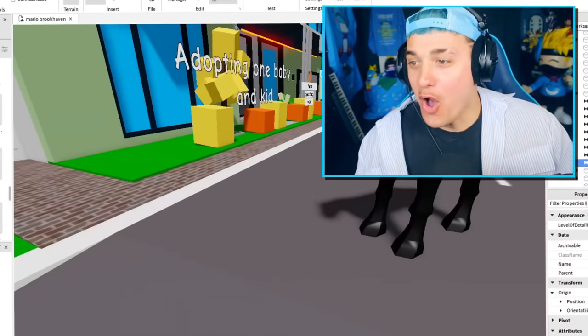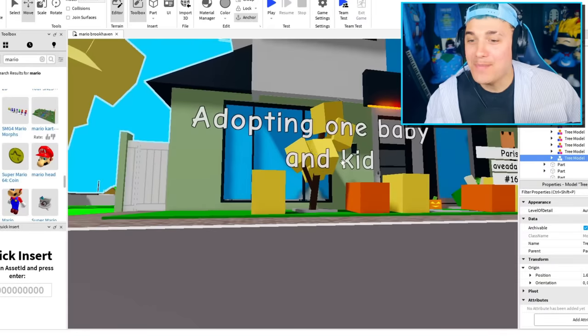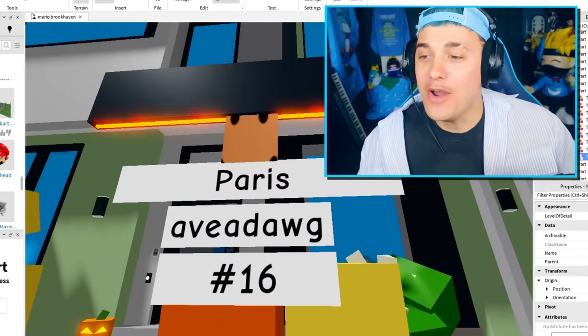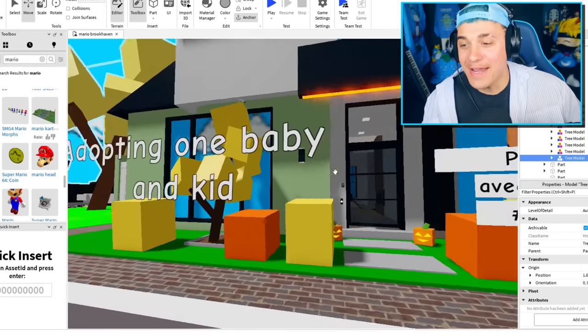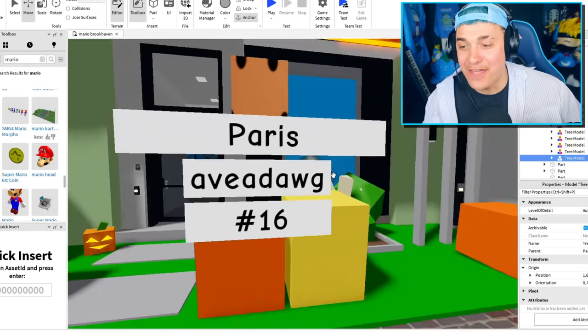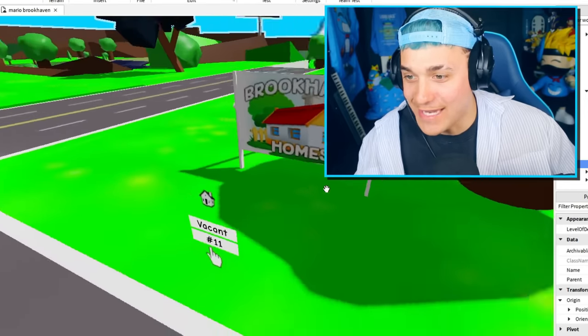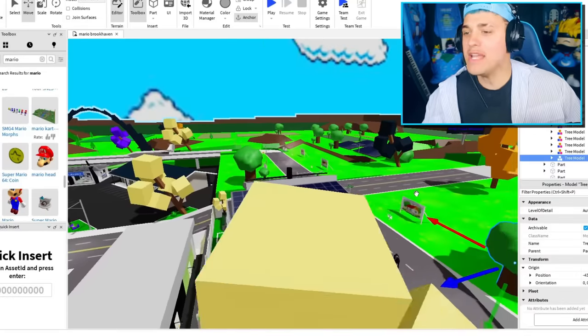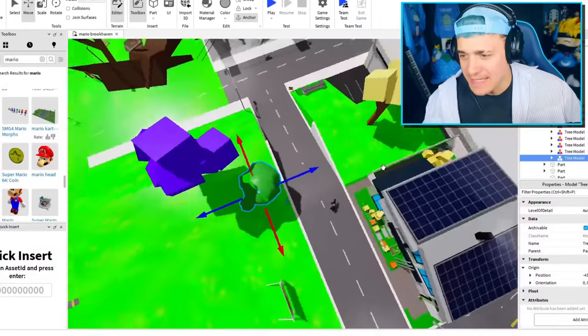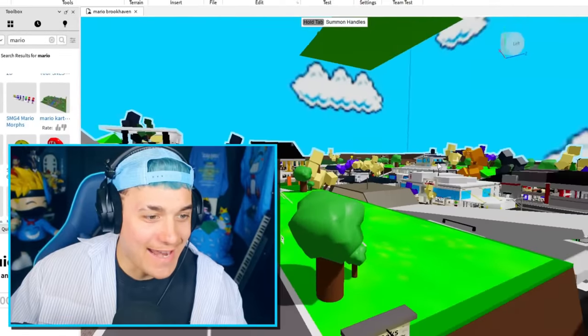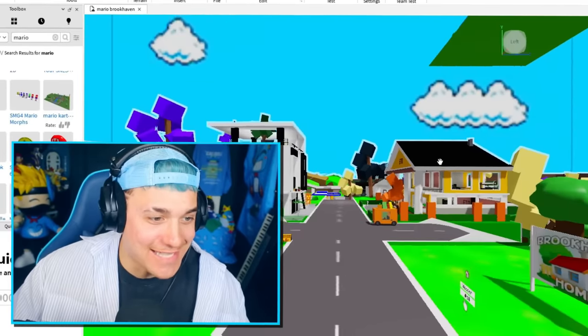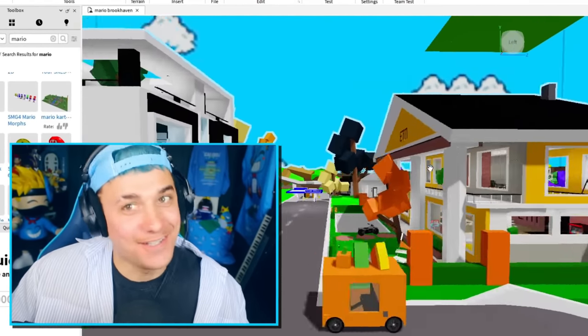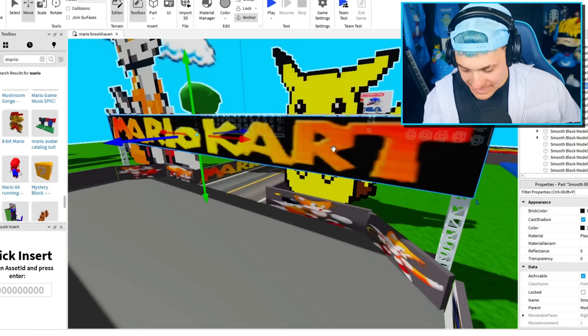And now I'm gonna start putting them everywhere. Wait, is that a horse? Where did the horse come from? Adopting one baby and kid? What are you doing, Paris? Why would you want a baby and kid when you already have a dog? Oh my gosh, whose world is this? Anyways, we need more trees! So I think it's time we get to work. Okay, and I think that that is enough trees. It's actually starting to look a little bit Mario-like.